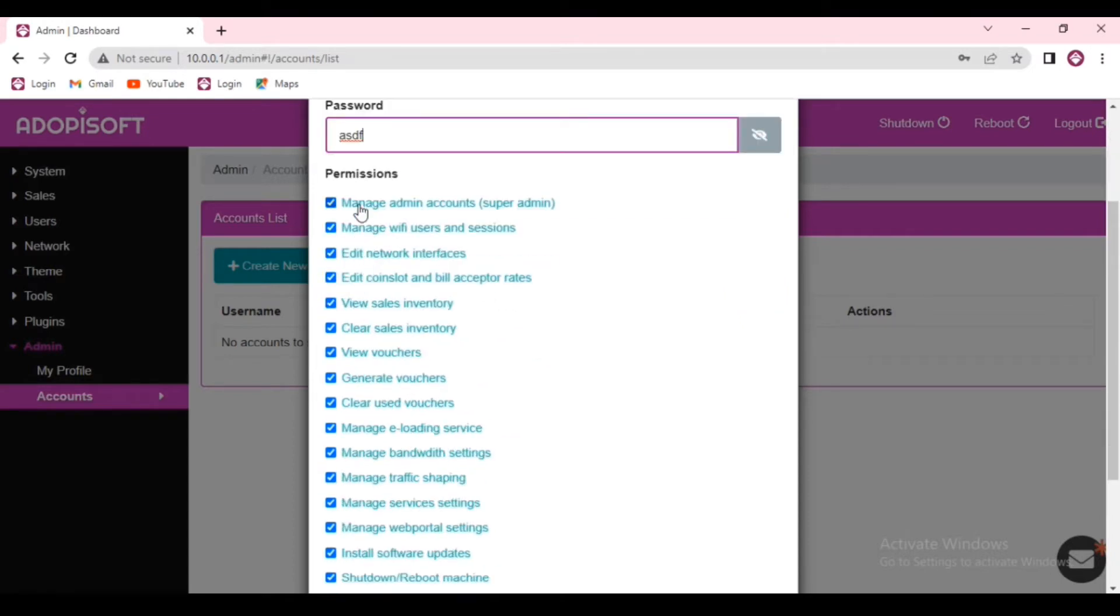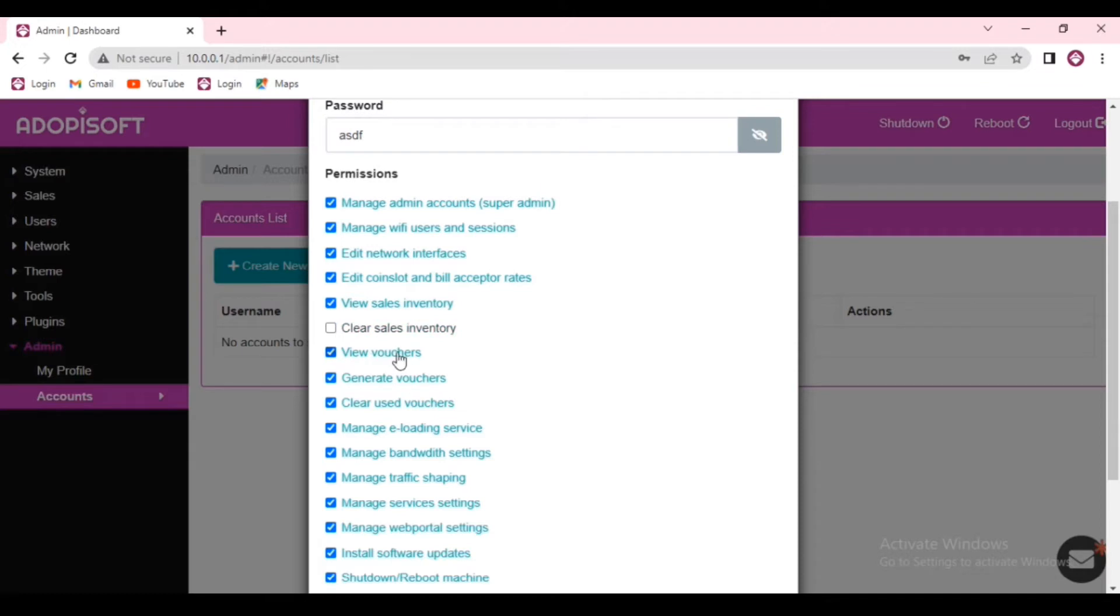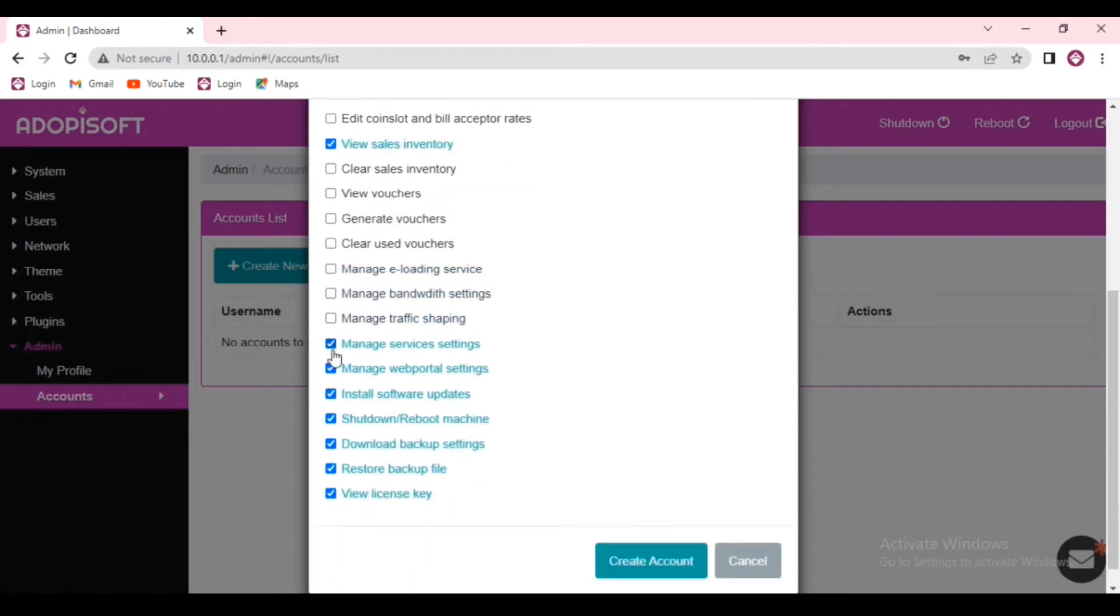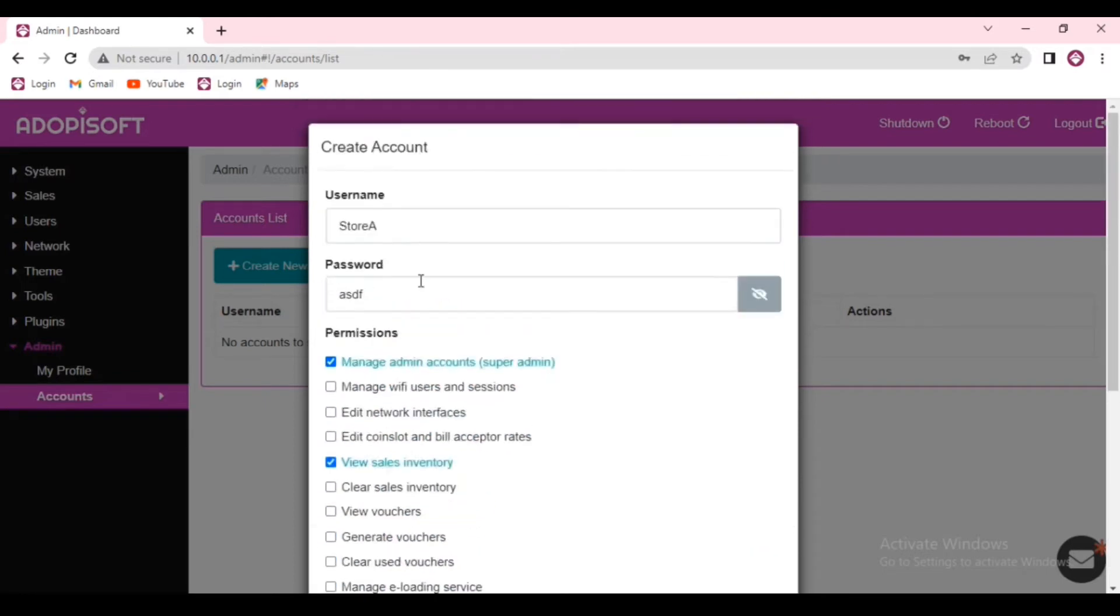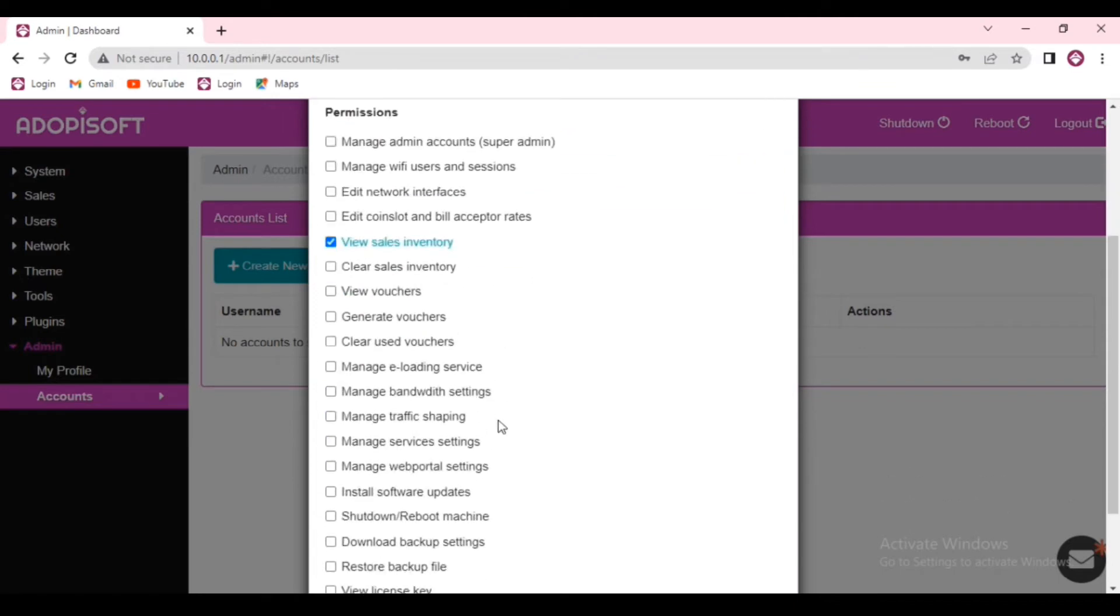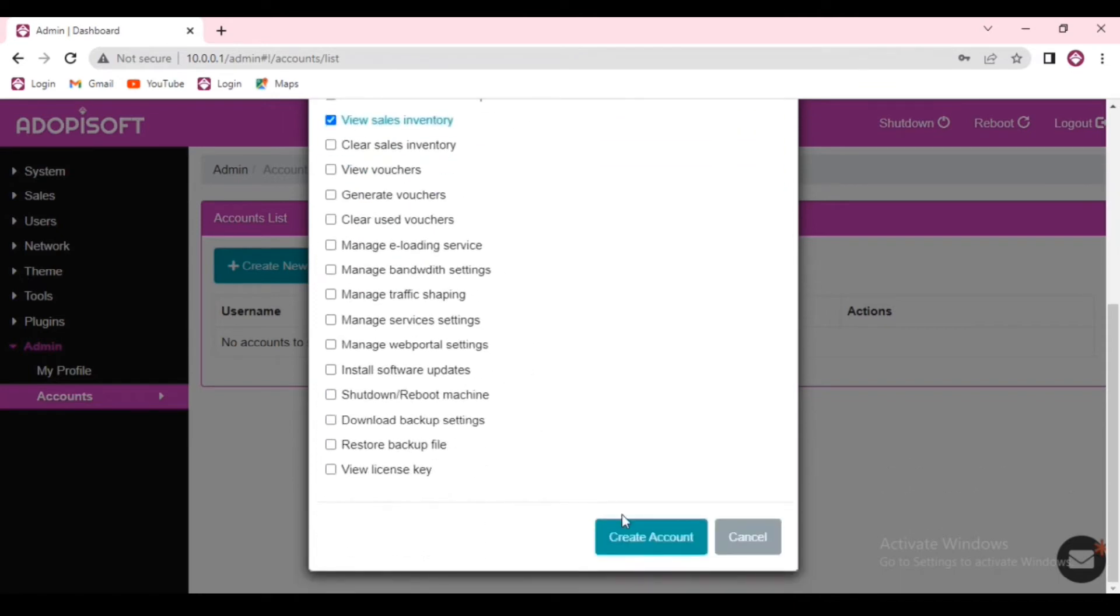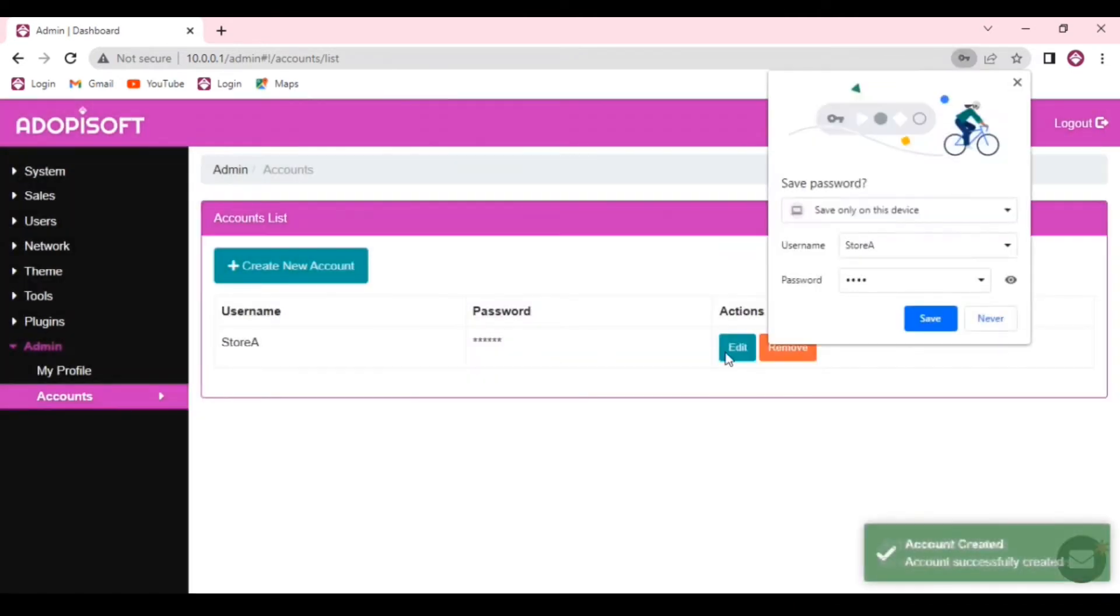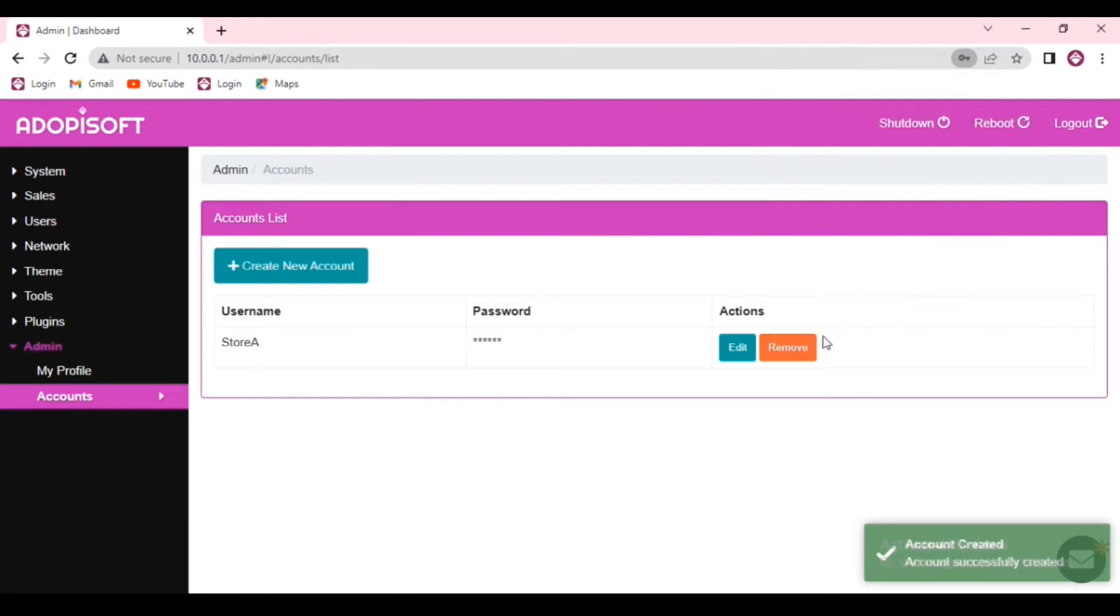In the permissions, if you want the user to be able to access almost all of the features or the privileges, you can check all the boxes. After you choose the permissions, click create account and the new account will then be created.